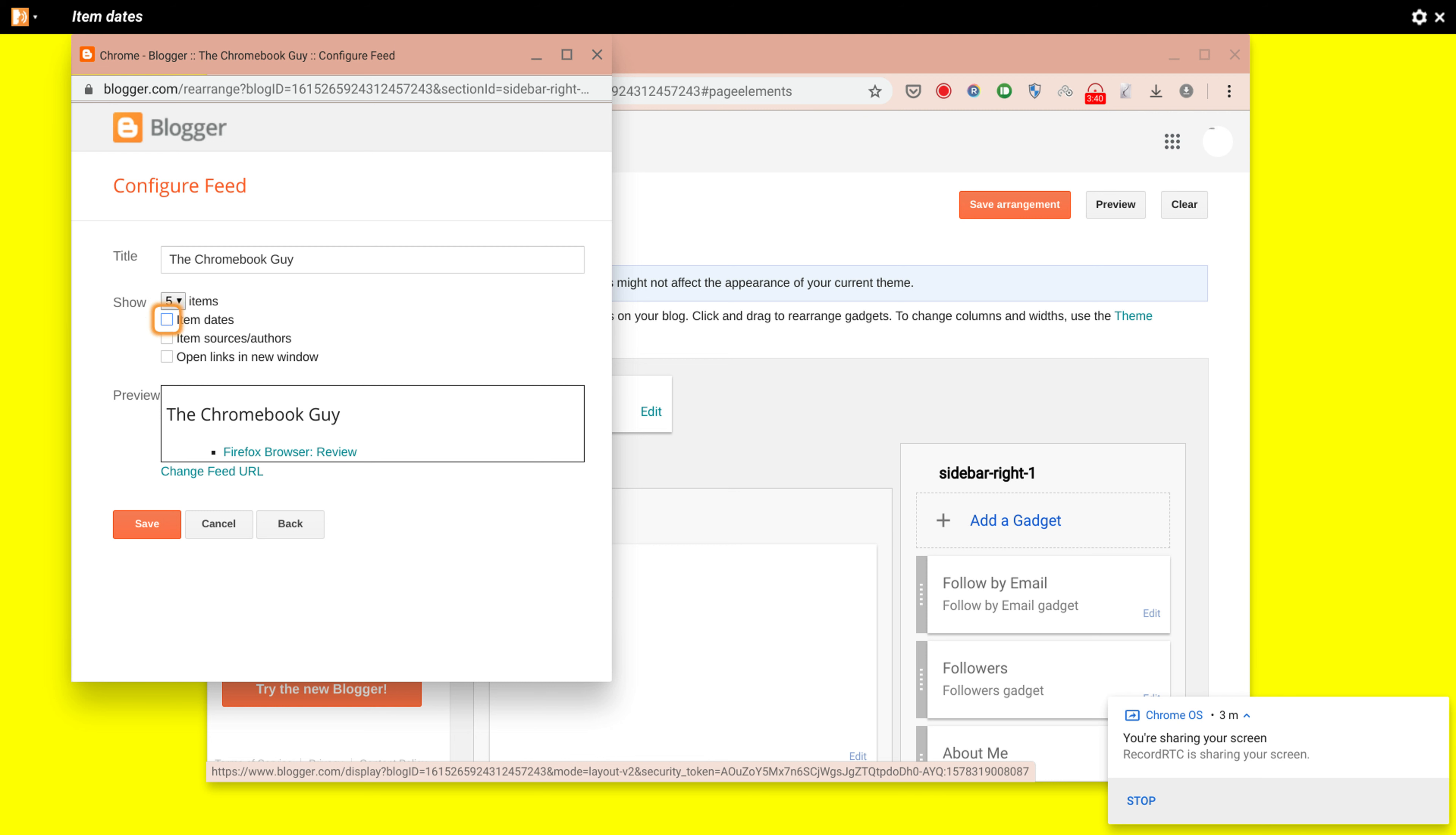You can choose to have item dates, and you can open links in new window. We'll probably click that.